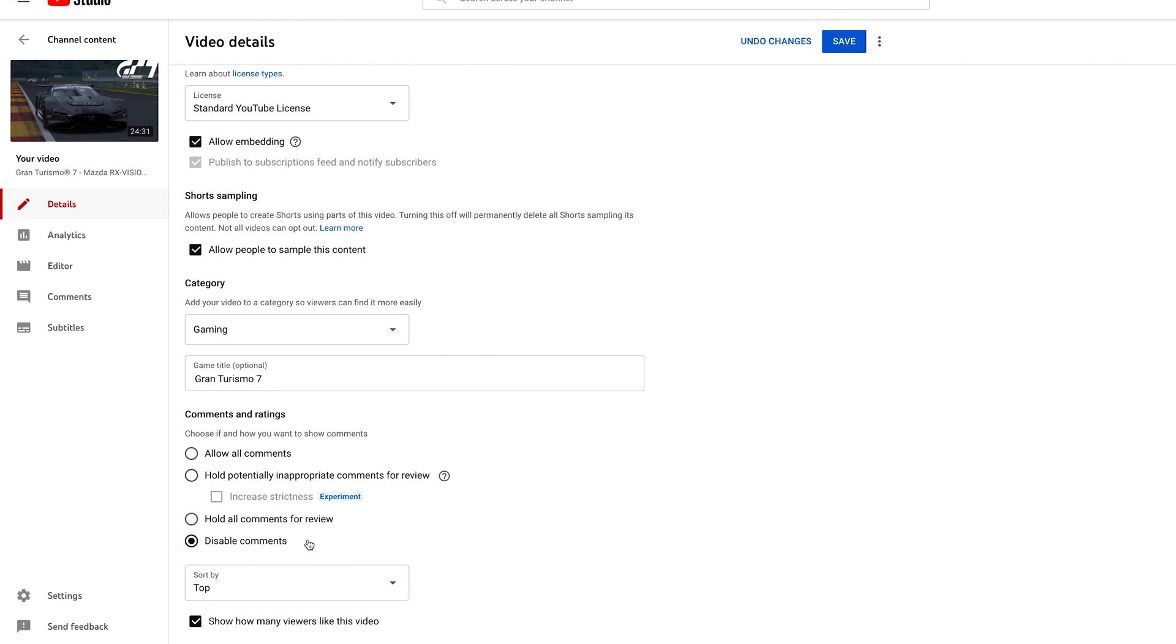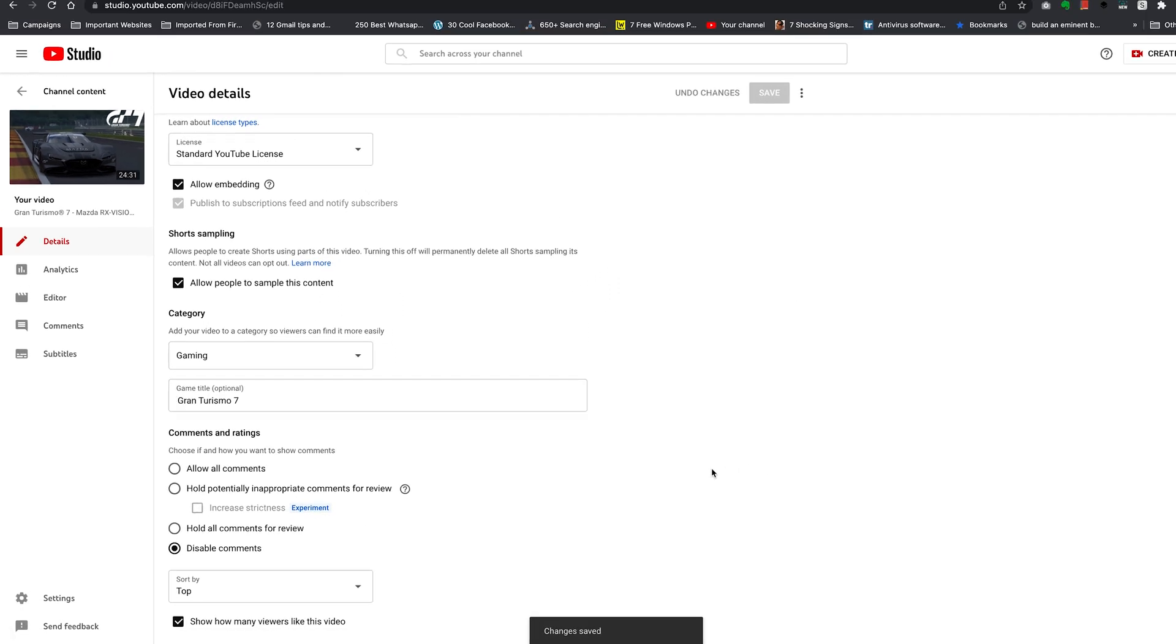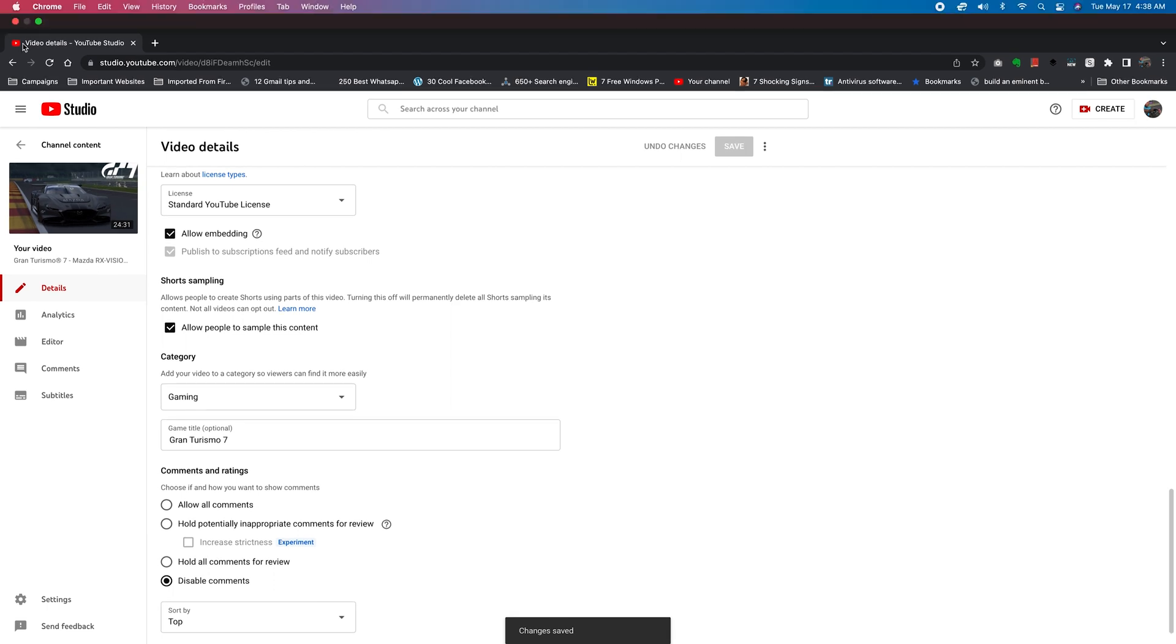So if you select that and click on Save, that will disable comments for that specific video.